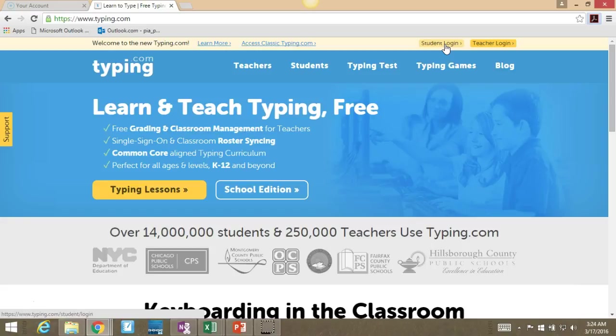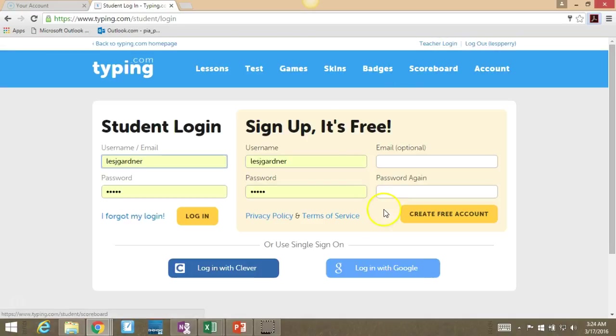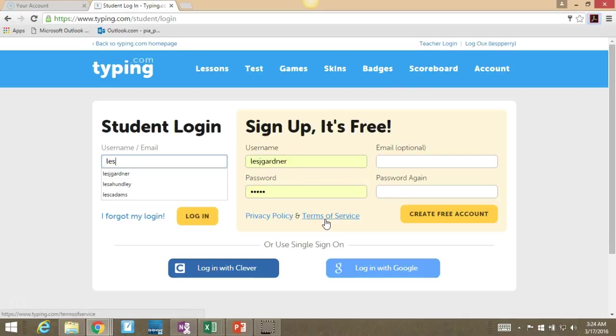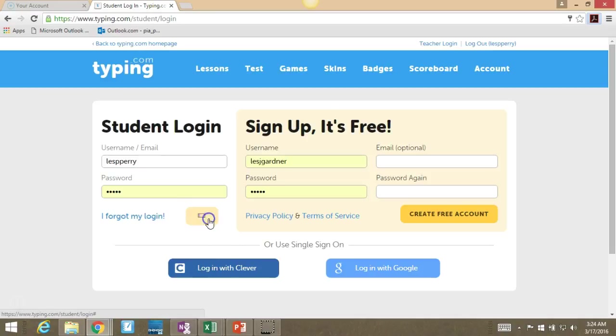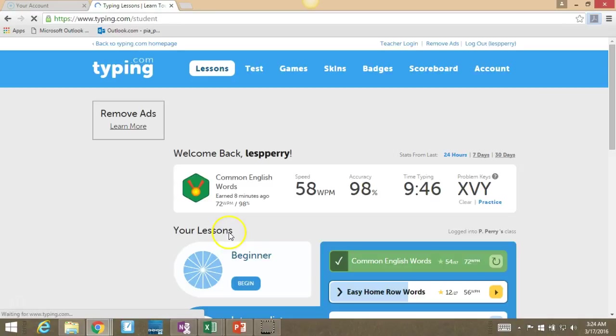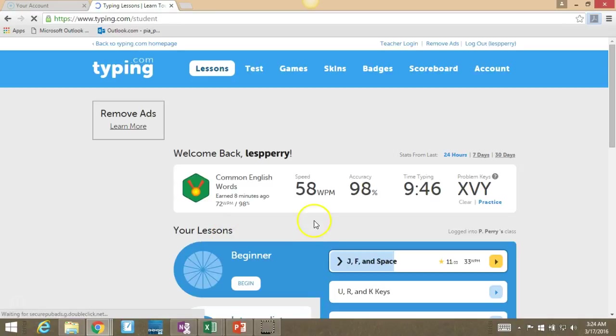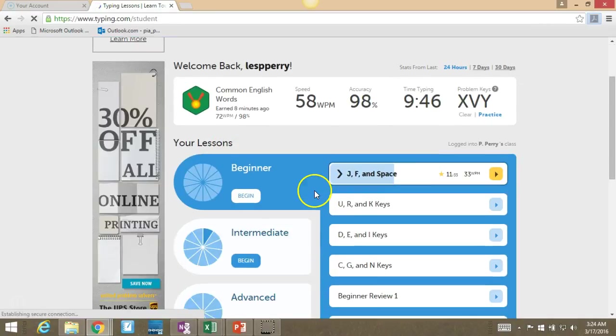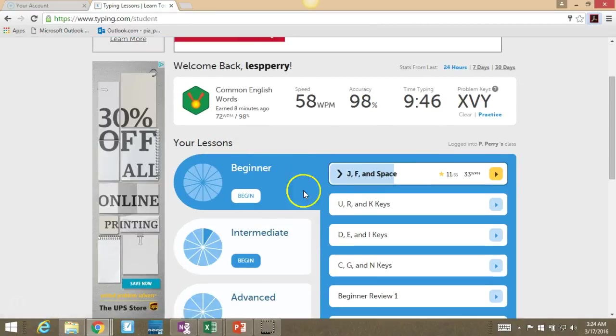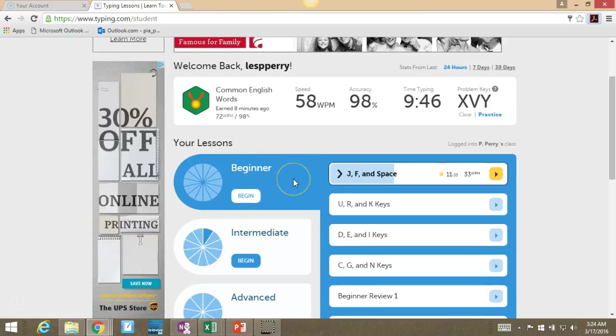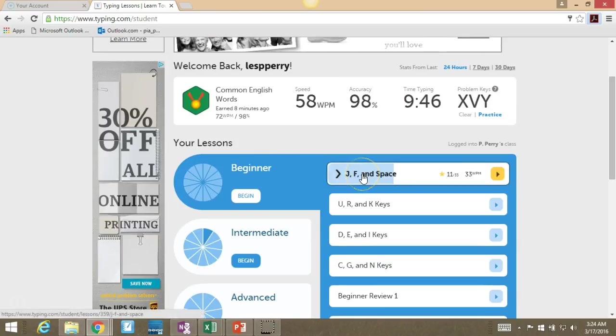Today, I do not want you to use the keyboard covers. You are completely free to not use them. As usual, I'm going to have you log in. And once again, like yesterday, you're not going to be going to beginner like we have and picking up where you left off with the keyboard covers.